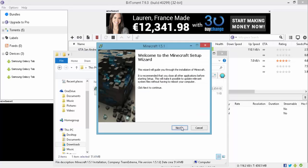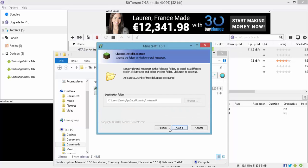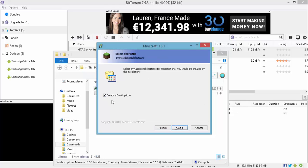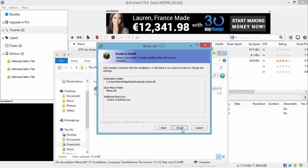Then when it comes up you press next. Next again. You make sure that's ticked so you have a desktop icon. Next. And install. And you just wait until the thing comes up. And you should be able to play it. I'll be right back guys again when it's installed.